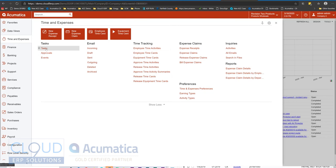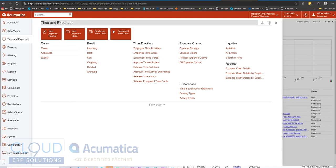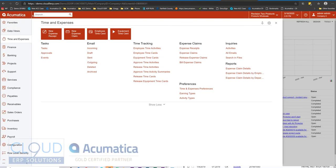For example, tasks, approvals, and events fall under this task area, but they also fall under time and expenses. In the past, Acumatica's sitemap was tree-based, and that worked well for the older style menuing structure that Acumatica used to have.